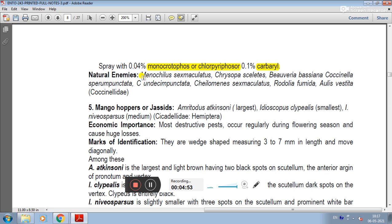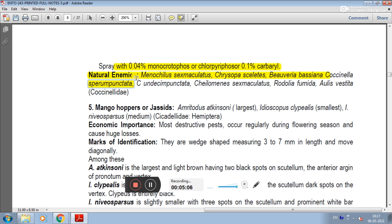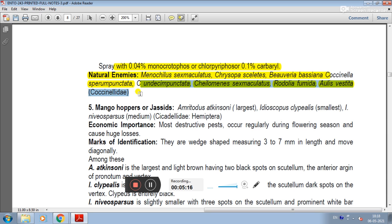Natural enemies include Chrysoperla species, Beauveria bassiana, Coccinella, Spilomena punctatatata, Cheilomenes sexmaculata, Rodolia fumida, and Olla vestita of family Coccinellidae.